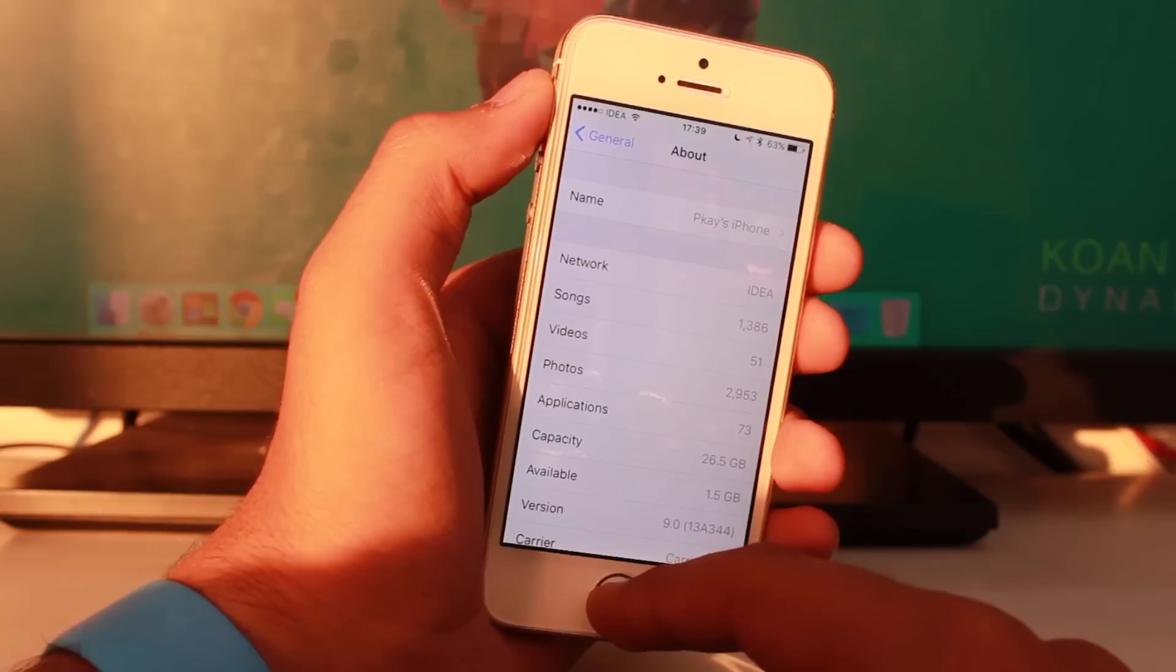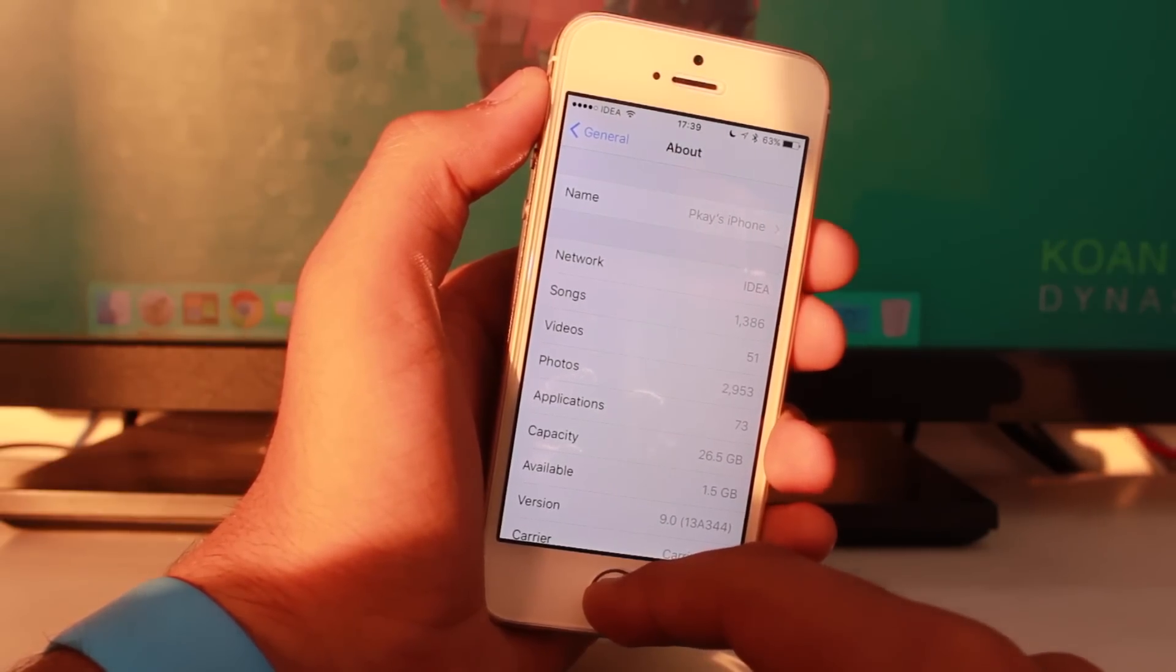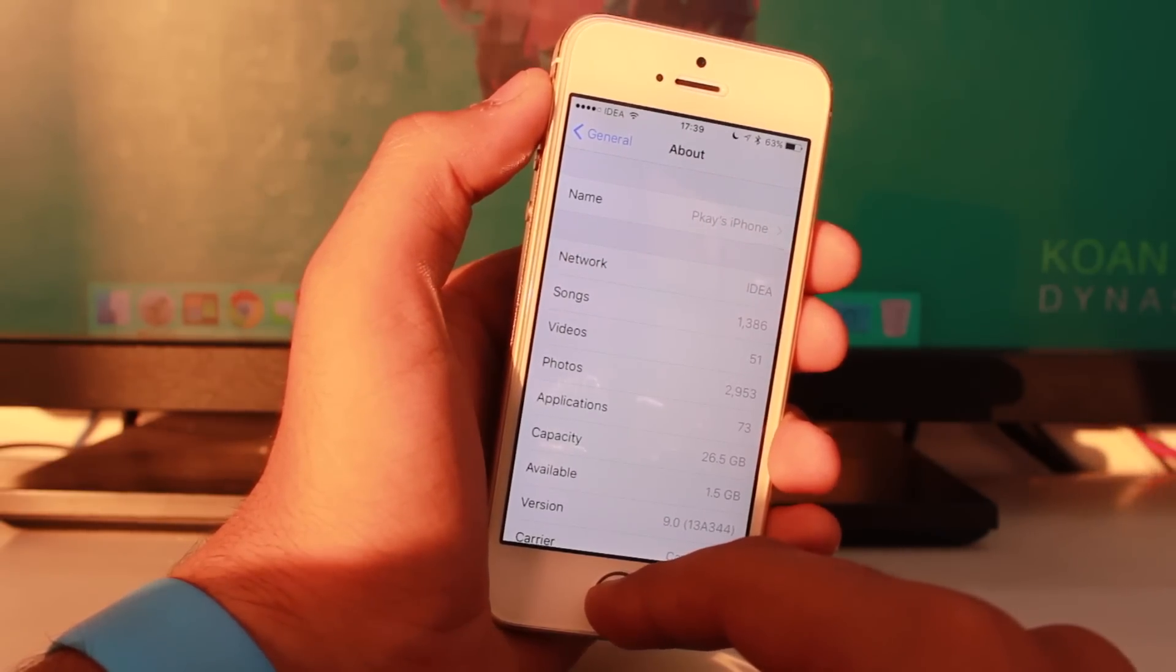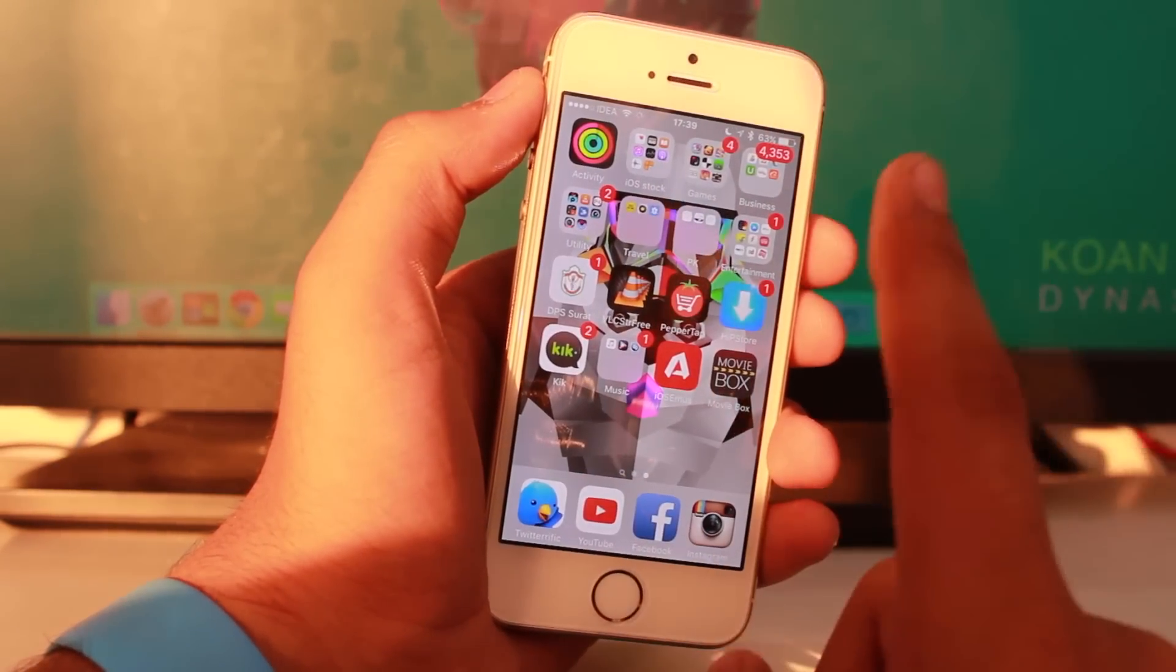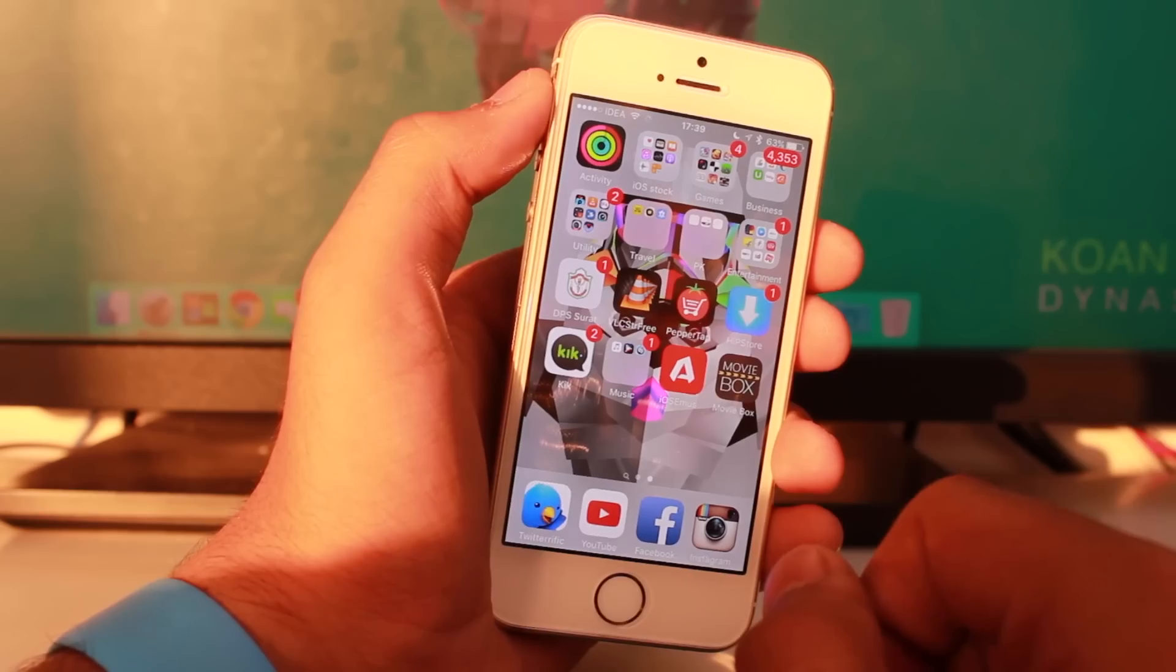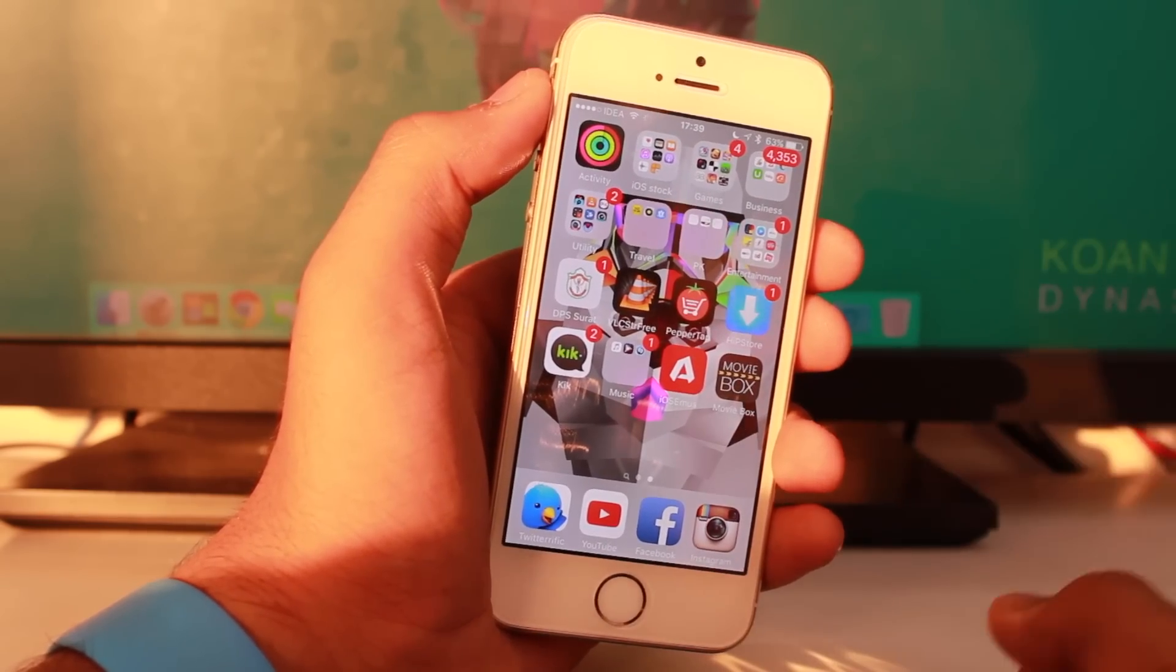I have not yet updated to iOS 9.0.2, but you can download MovieBox on iOS 9.0.2. This will work really great on iOS 9.0.2.